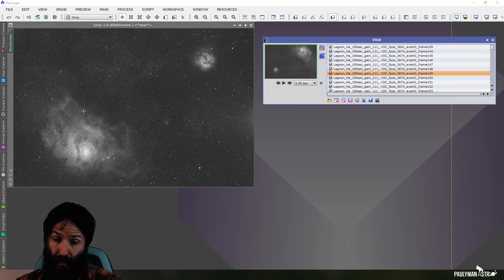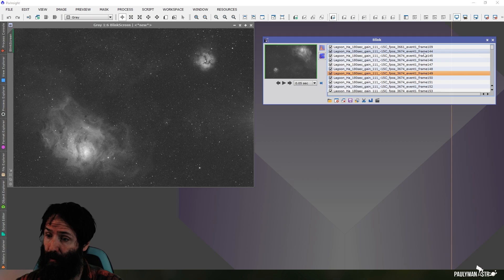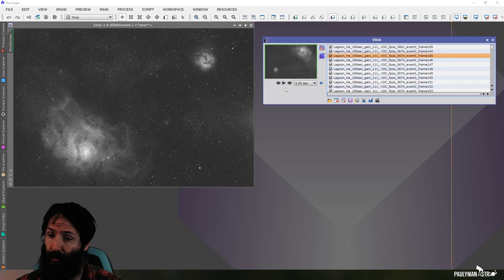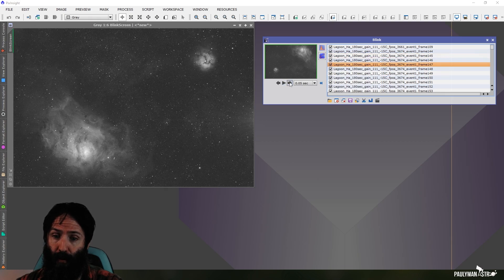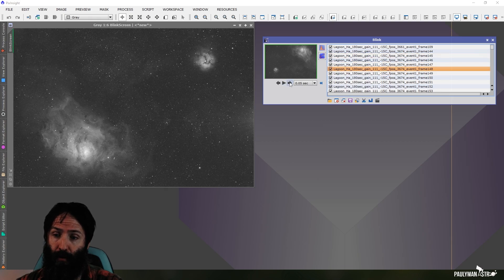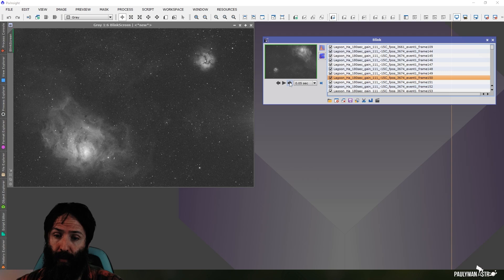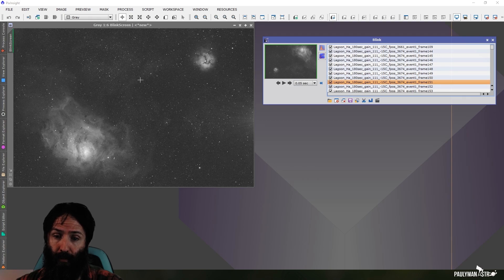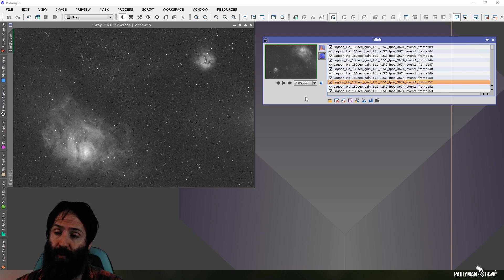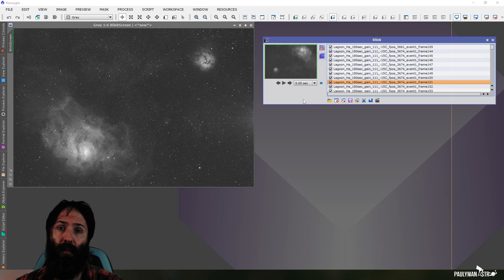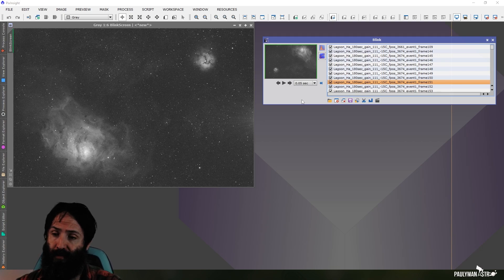So I figured it was probably flexure, since it was that nice consistent motion. And then this night when I've put the OAG on, and I can go through these chronologically, I can see there is no diagonal motion. There is motion, but that's just dithering. And the stars are all nicely round. So I could see via Blink very quickly that I fixed the issue, and the issue was flexure.